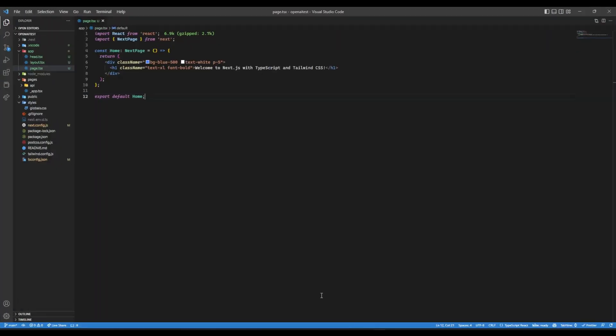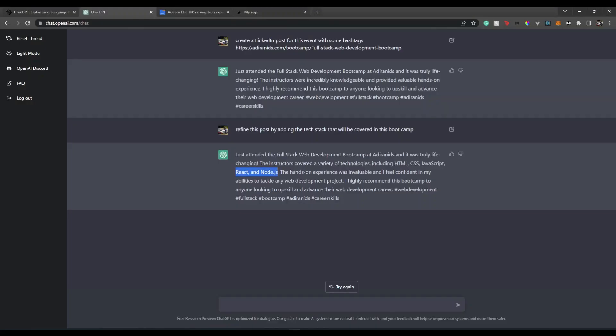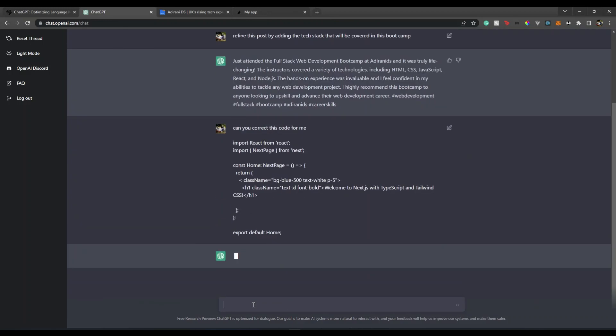Let's say I have an error in this code. ChatGPT, can you correct this code for me? Let's see what's wrong in this code. It will analyze the code and let's see what it gives us in return.